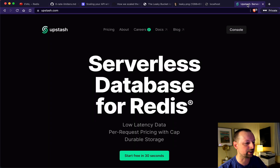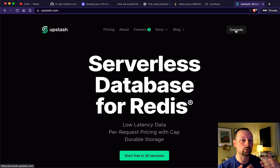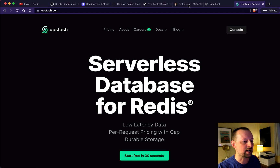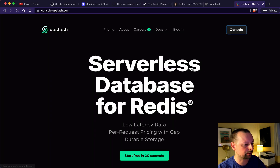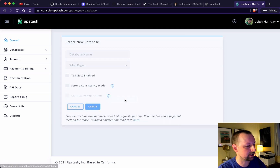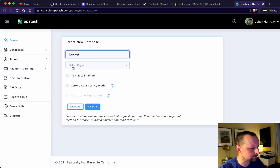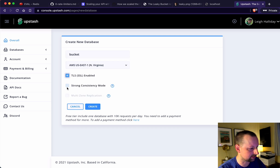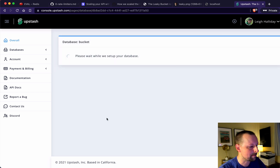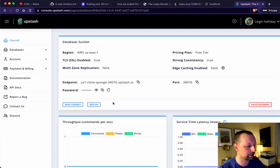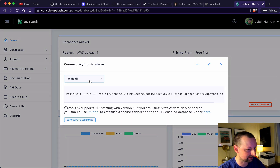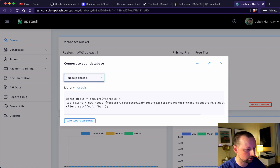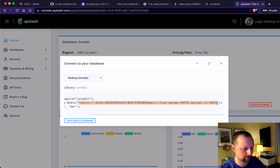To start, we're going to set up our Redis database to store information about how many credits or tokens users still have available for the leaky bucket algorithm. Clicking into the console on Upstash, we'll create a database and call it 'the bucket', putting it in US East on AWS. This takes a few seconds to set up, and then we'll copy the connection string by going into Redis Connect and selecting the IO Redis option.